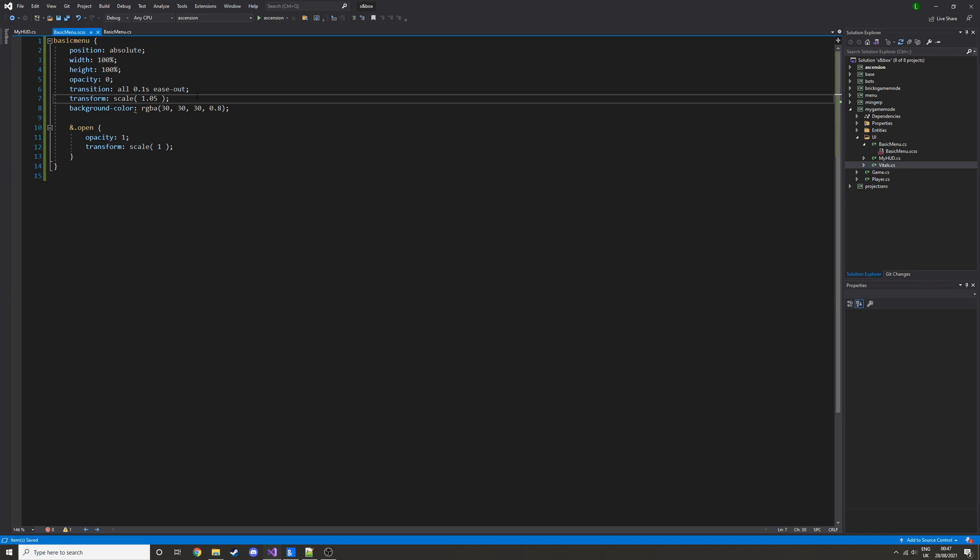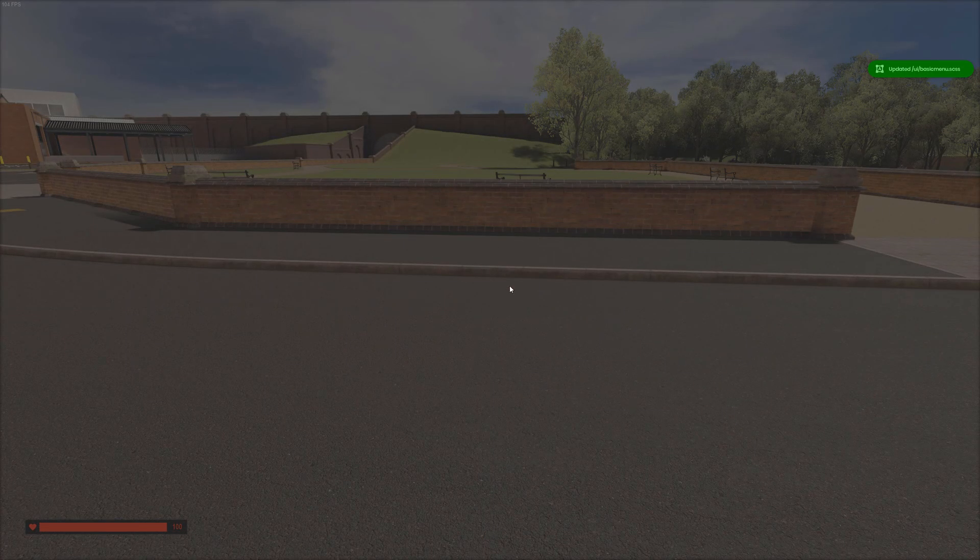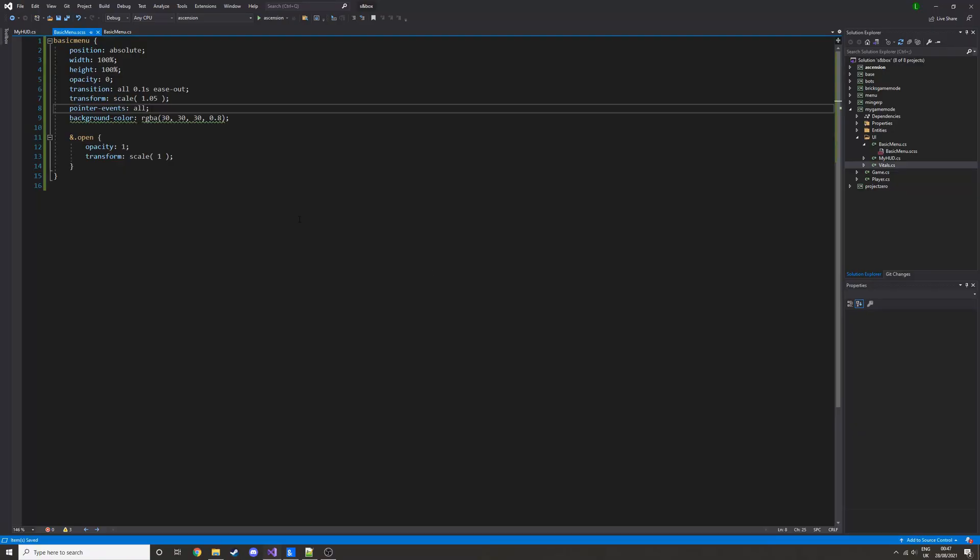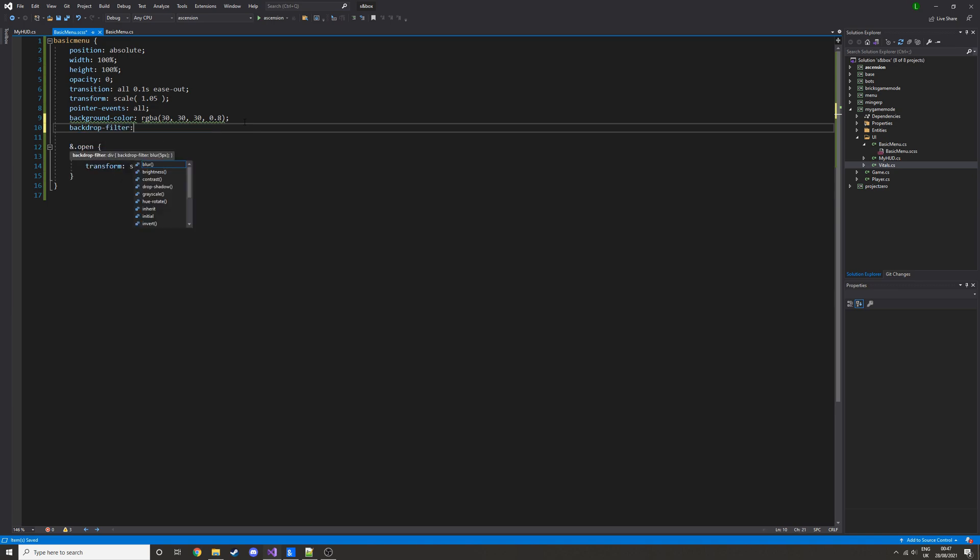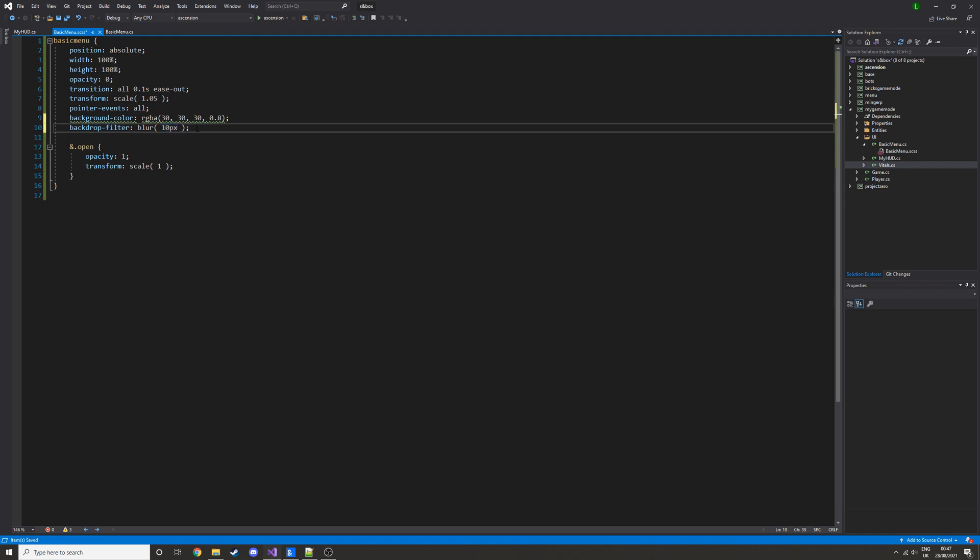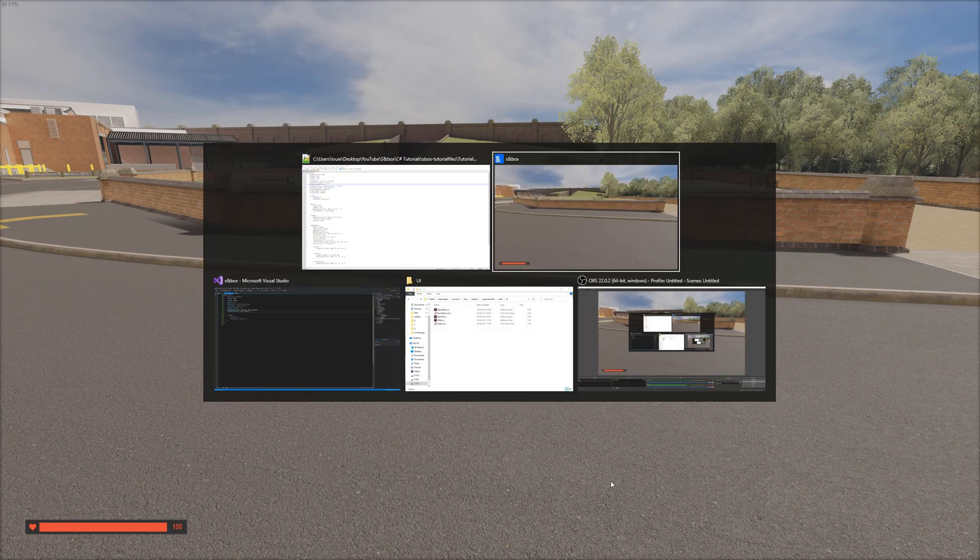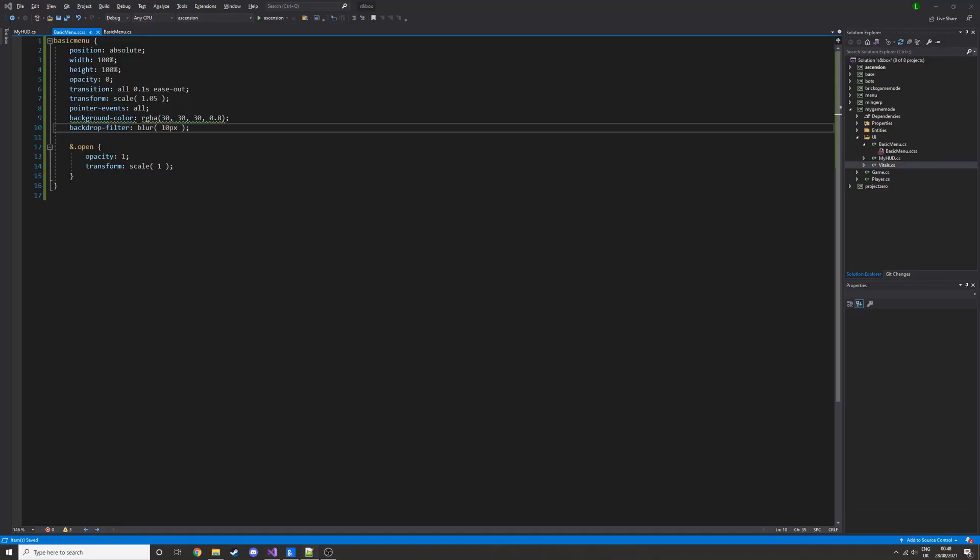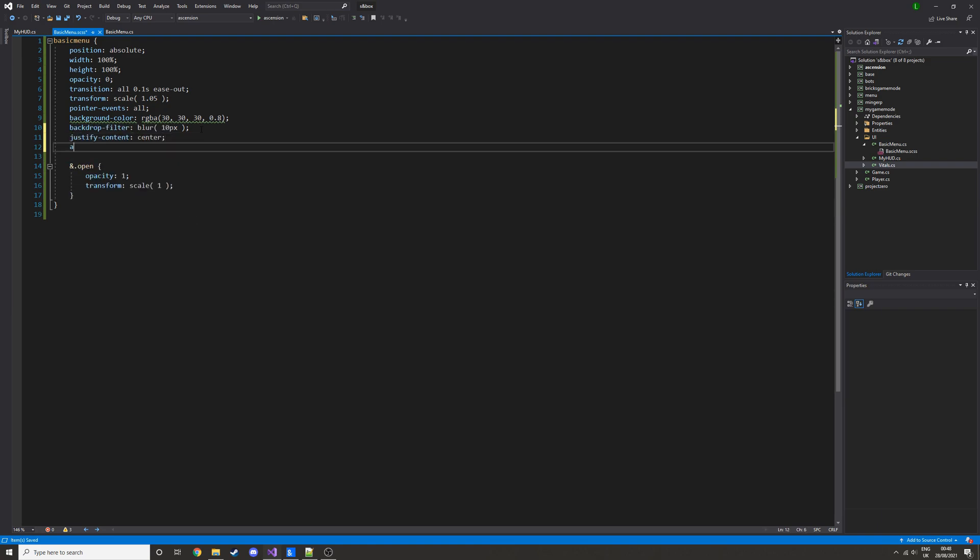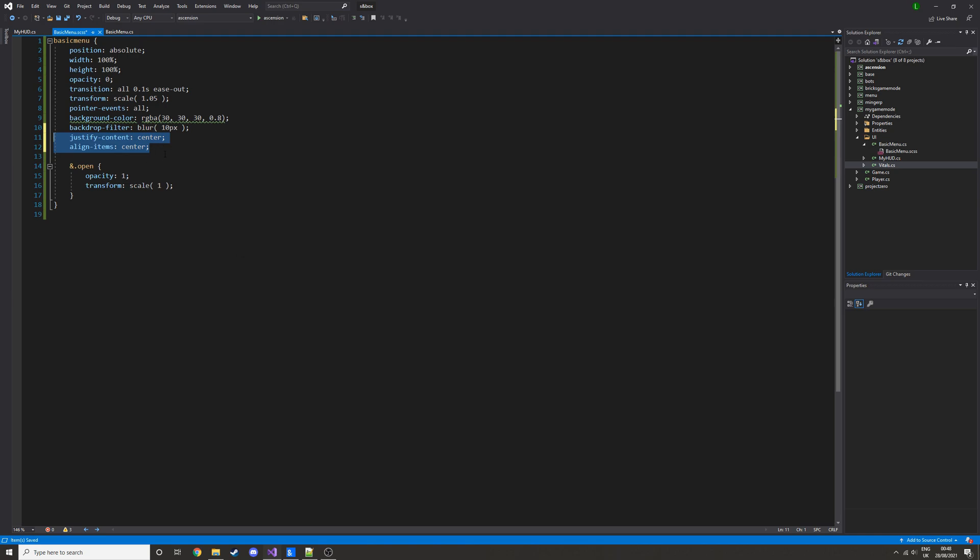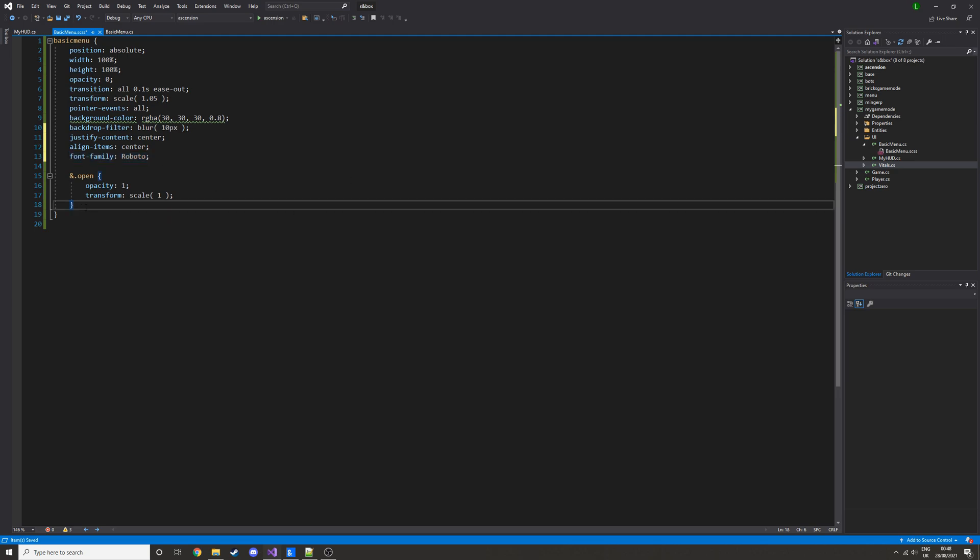And then another thing we want here is pointer events all, this will enable the mouse, so if we go now, we have the clicker, and then we'll close it, we don't. And then we're going to do some little effects, going to add a blur, so backdrop filter, then just do blur 10 pixels, you can change this value to make it more blurred or less blurred. So if you go to game, you see you have a bit of a blur now. And finally, we can add two other things, which is justify content center, and align items center, and what this is going to do is it's going to center all of the children to the center of the screen, so when we add the actual menu, it will be in the center. Then finally we're going to just do font family robotic, change this to whatever you want, this is just going to set all our fonts to that font.